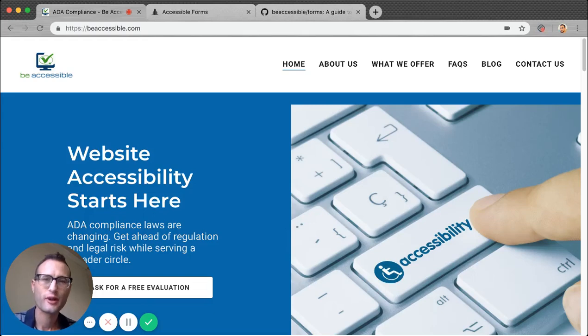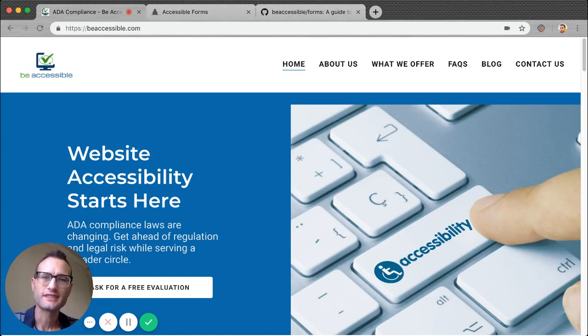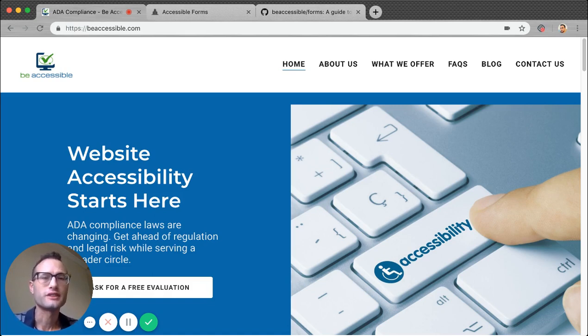Hi everyone. My name is Aaron Farber. I'm a developer at Be Accessible here in Los Angeles. We help organizations build websites that satisfy accessibility laws and support the broadest circle of people, including those with disabilities.